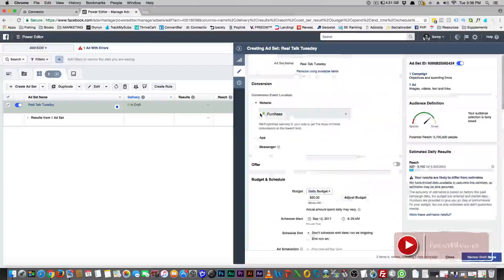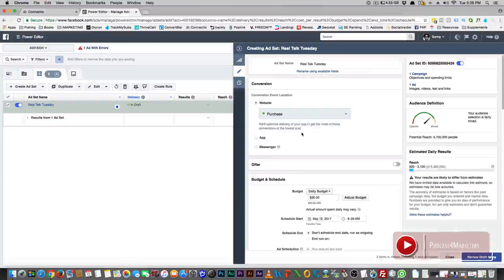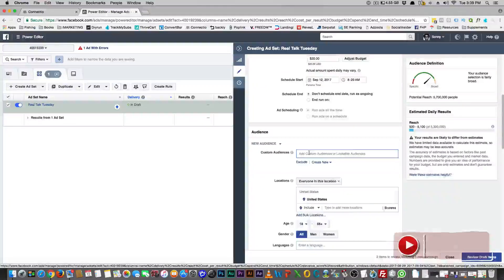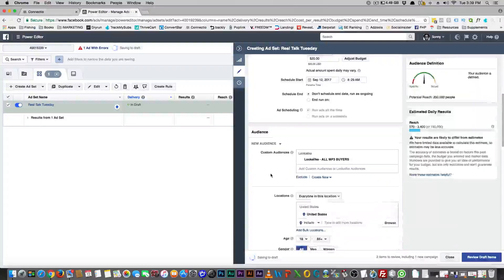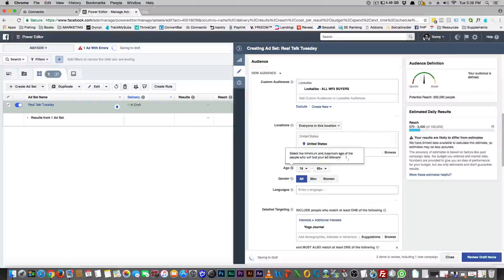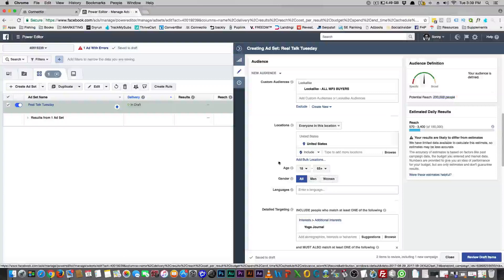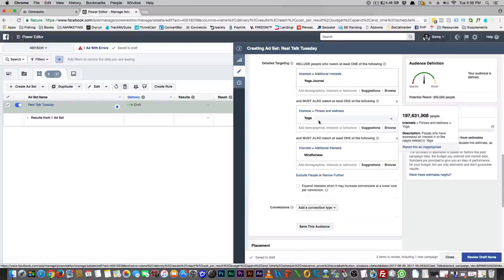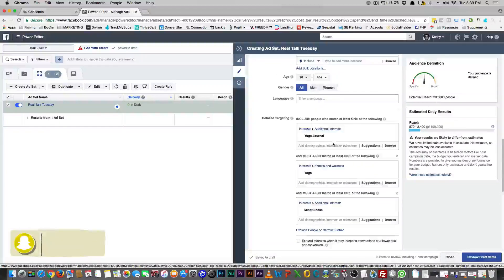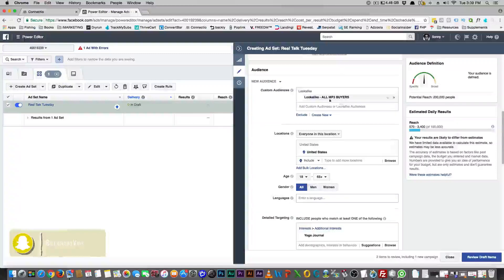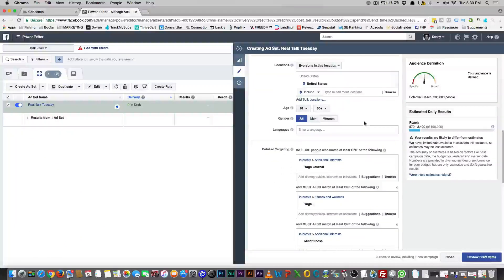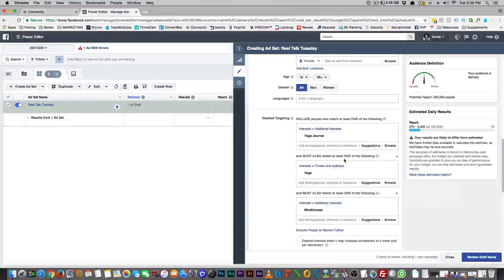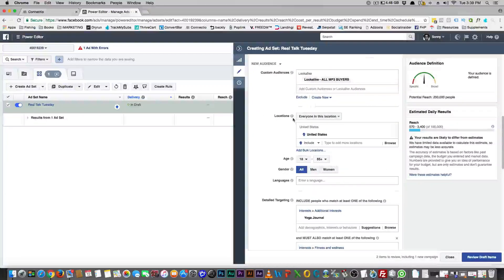There's another way you can approach this as well. Let's say you had a lookalike audience. What you can do with a custom audience is — say you had a lookalike audience of 2 million people. That would show that in my lookalike audience, 200,000 people like the yoga journal, they like me, they like yoga, and they like mindfulness. That's 200,000 people in my audience — these are people who have actually purchased products from me — a lookalike audience.